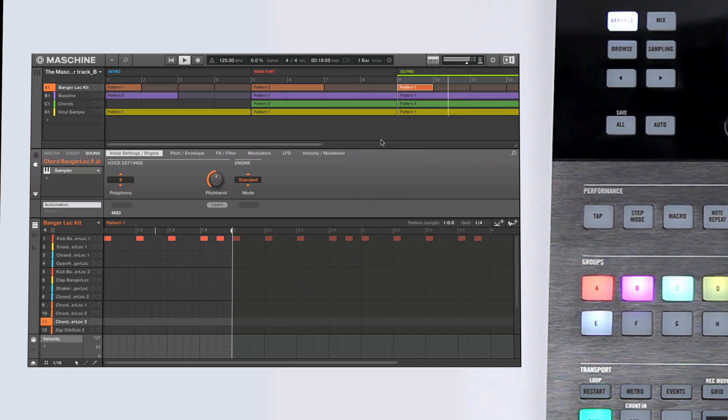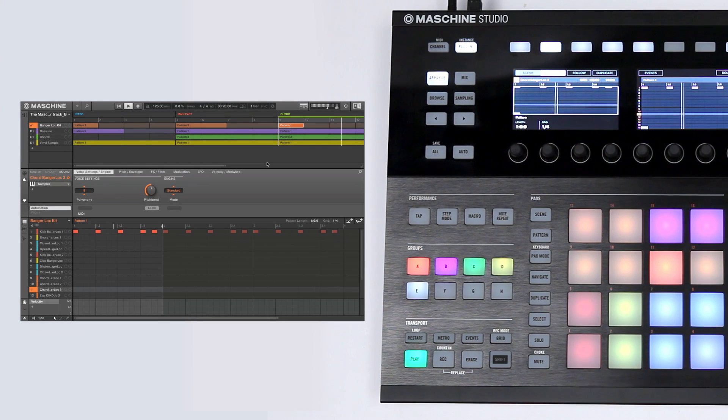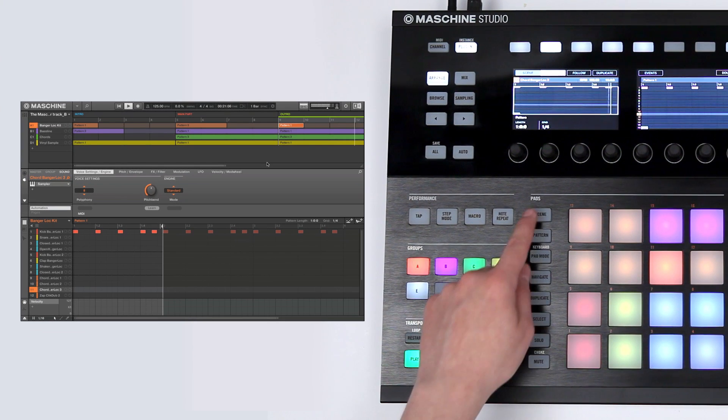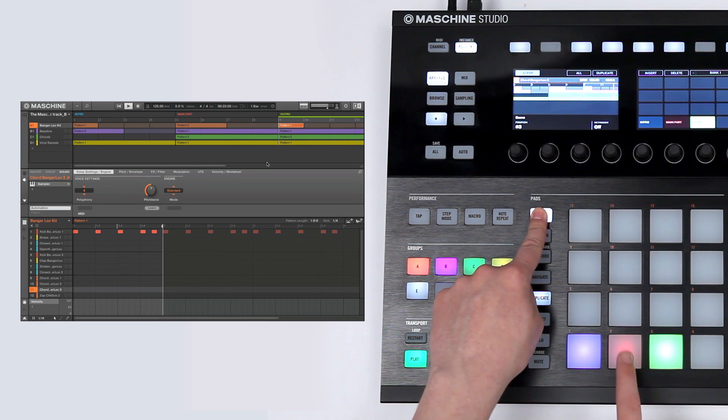Maschine lets you switch between scenes whenever you like, according to the settings of the performance grid.